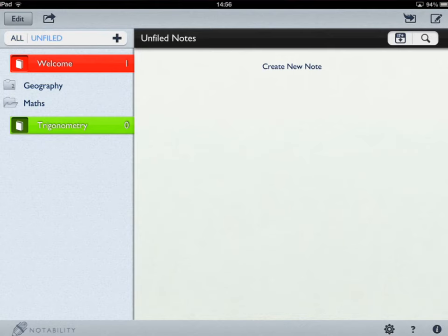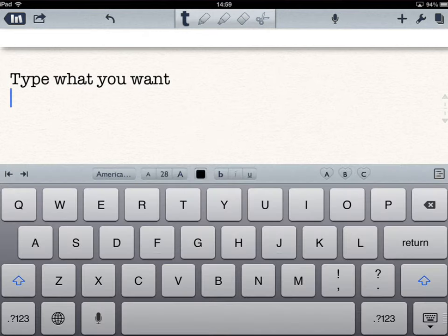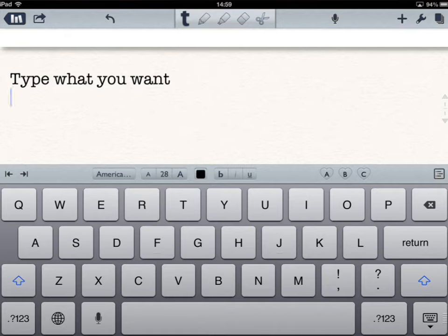To create a new note, simply tap on the top right-hand corner and it brings one up. Notability is packed full of different features. If you find anything extra to what's been shown here, please don't hesitate to let me know — I'd love to learn new tips. It'll really help you organise things for your different subjects. Thank you very much.